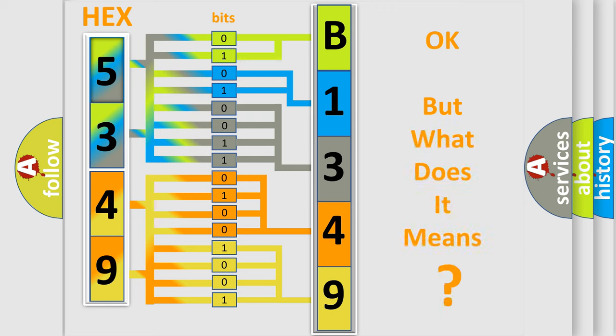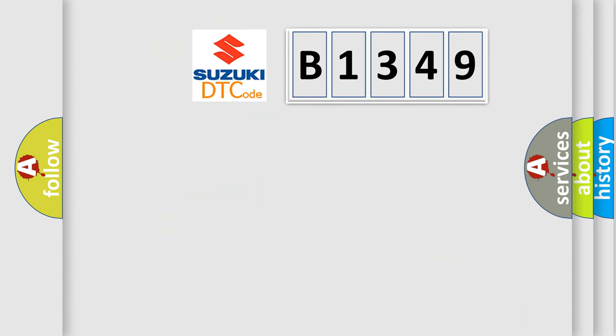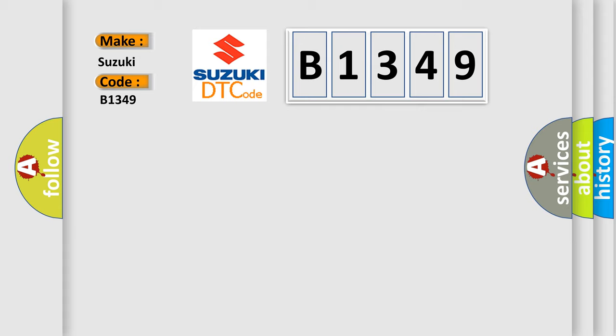The number itself does not make sense to us if we cannot assign information about what it actually expresses. So, what does the diagnostic trouble code B1349 interpret specifically?